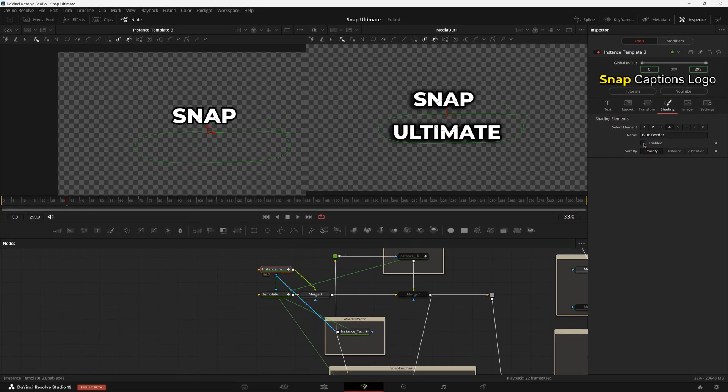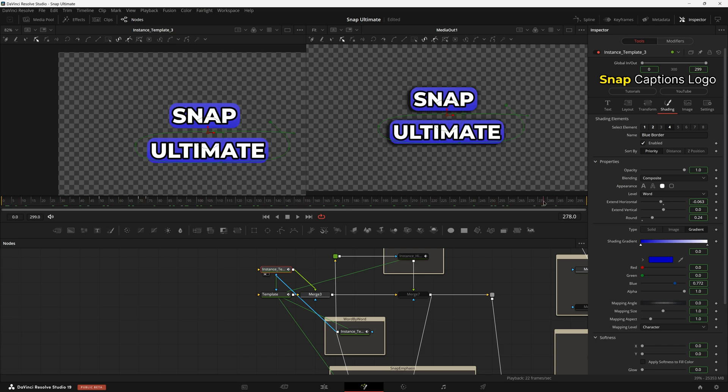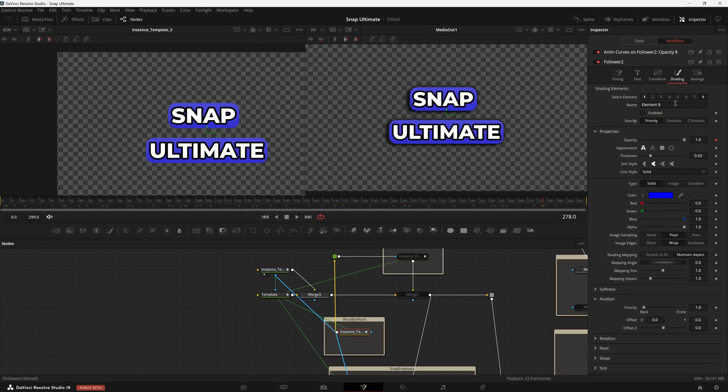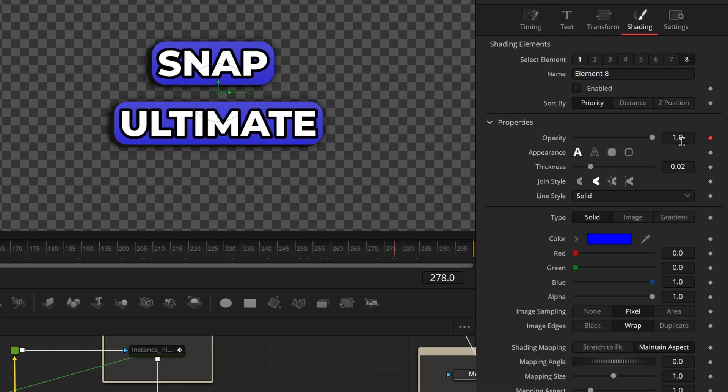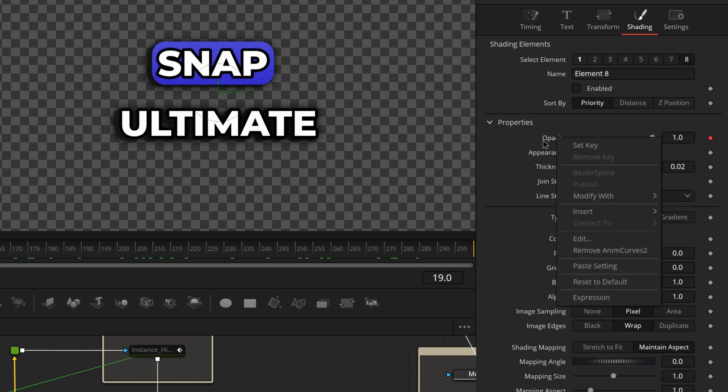And if we play through it, we're actually going to see it comes in but it stays in. Come over here to Shading now and we're going to change this animation right here on Opacity which is at the moment just popping in in one frame using Anim Curves. Remove Anim Curves from that and we're just going to animate this manually this time.